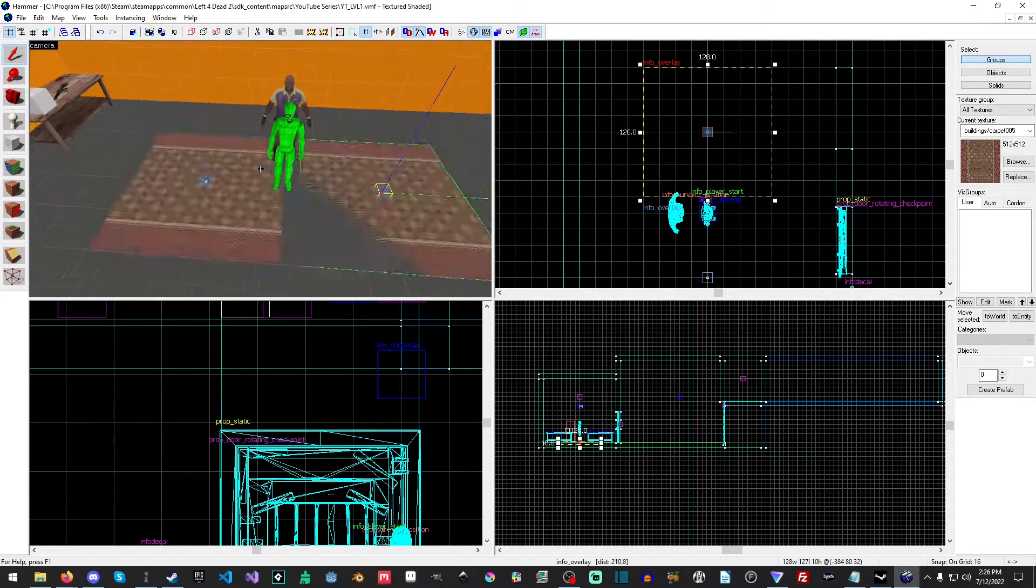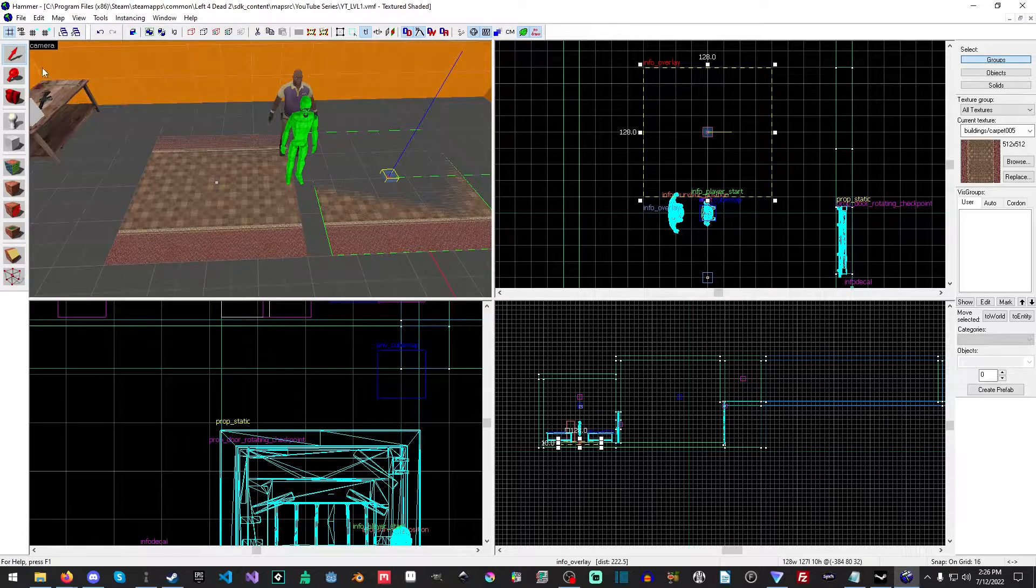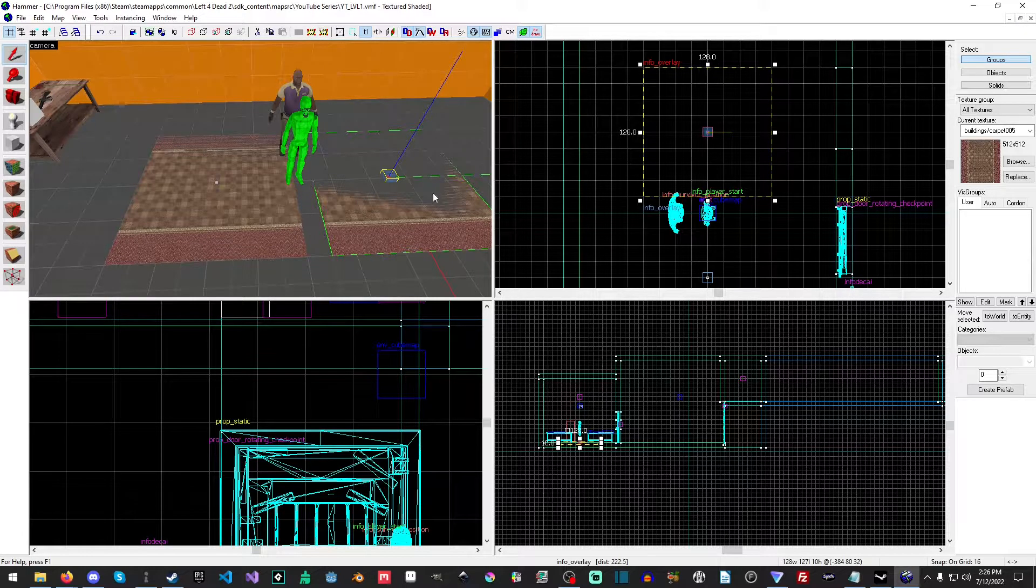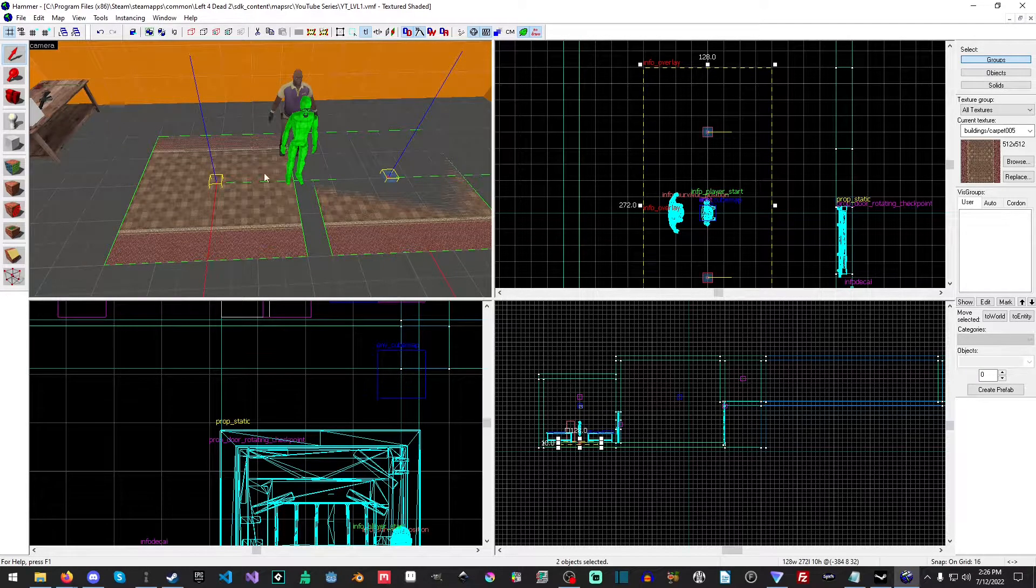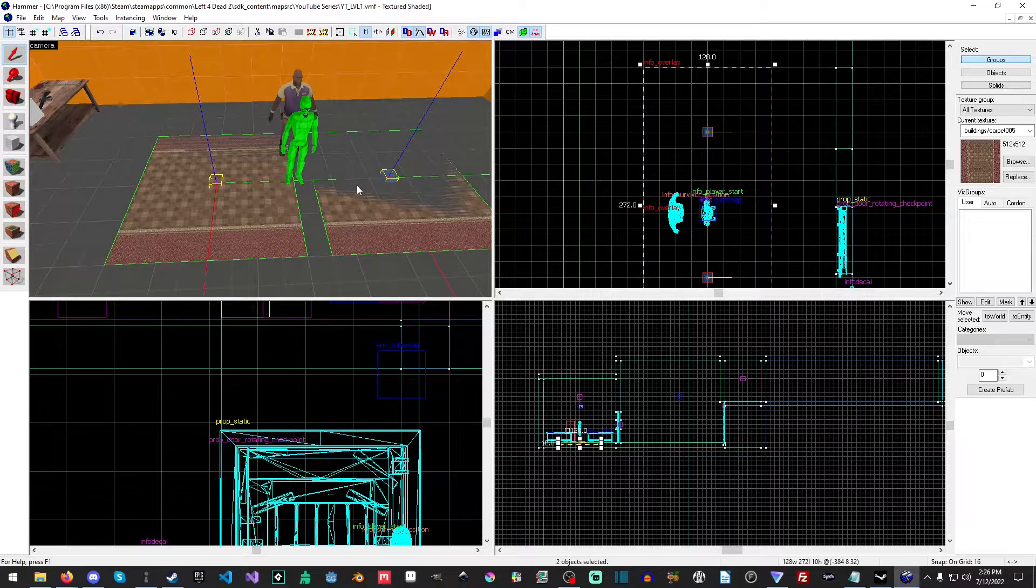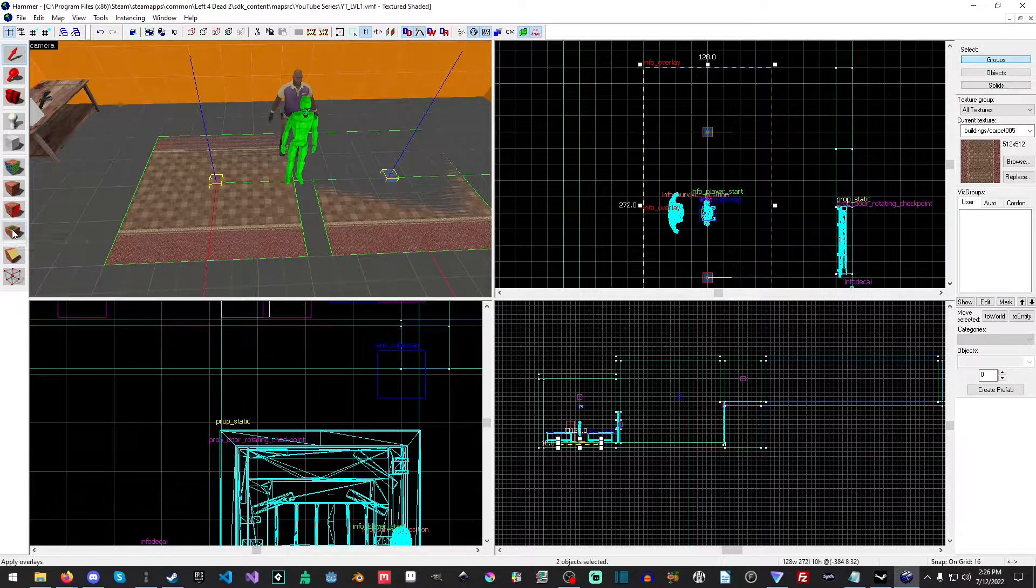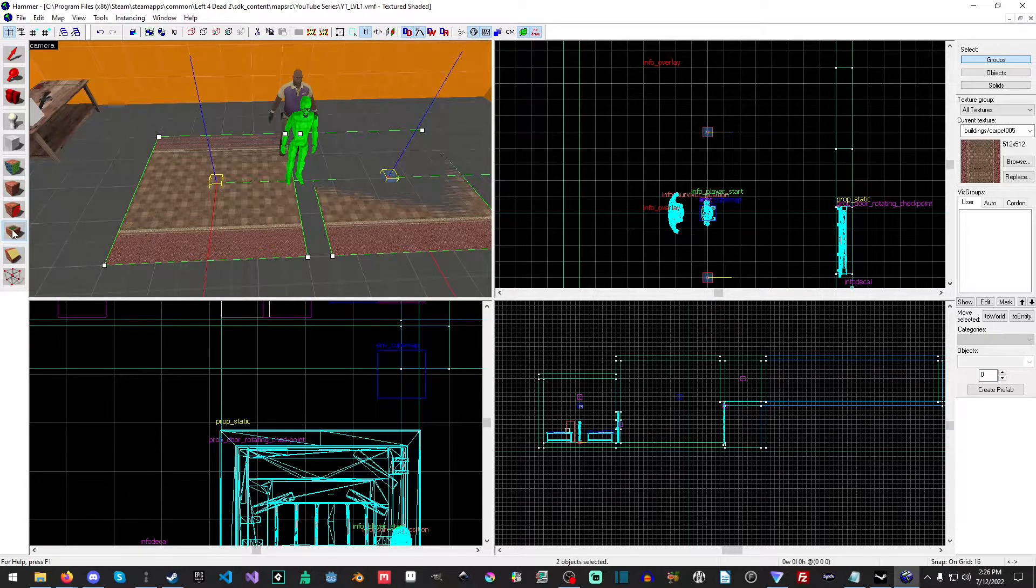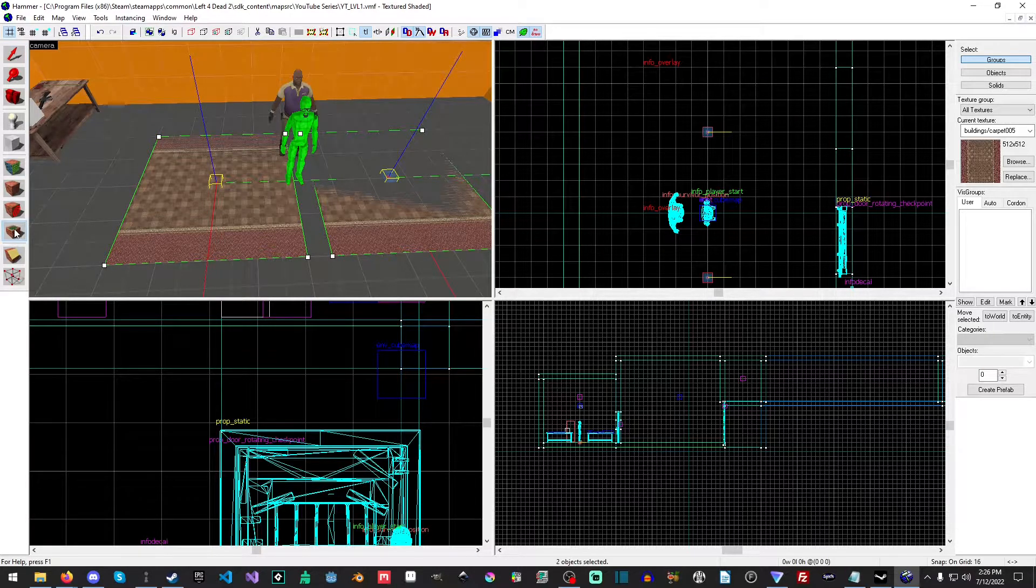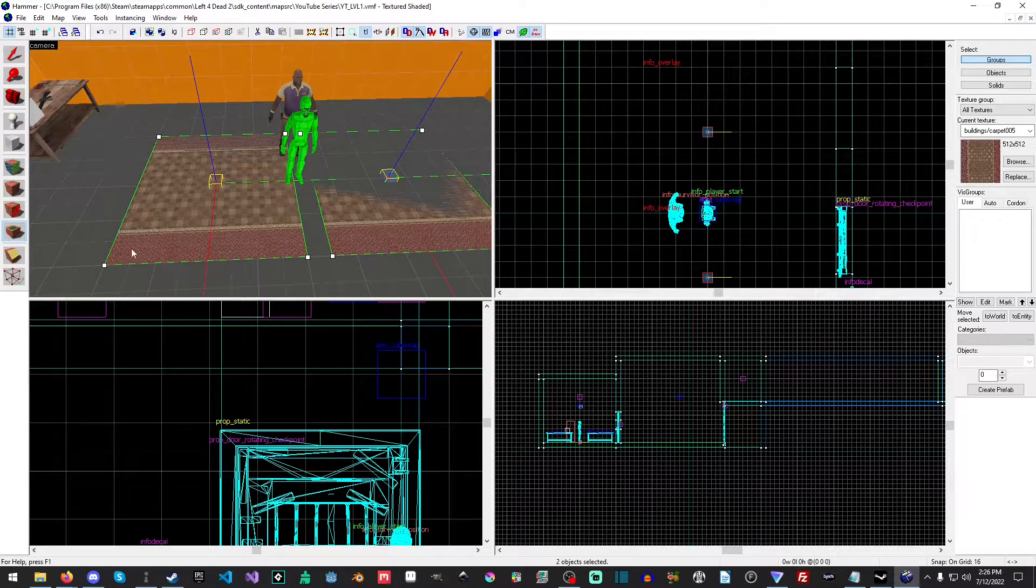Now, you can see there's still a bit of gaps. So what I want to do is I want to get the selection tool and hold control, and I want to select both of them. And then what I want to do is I want to click the apply overlay.